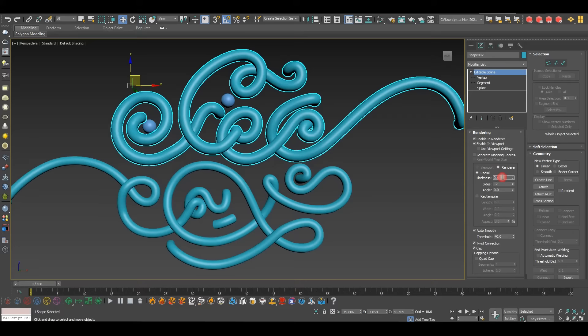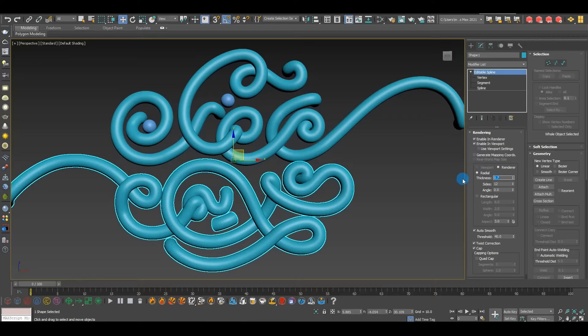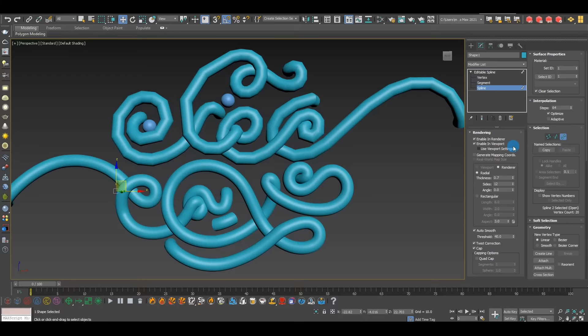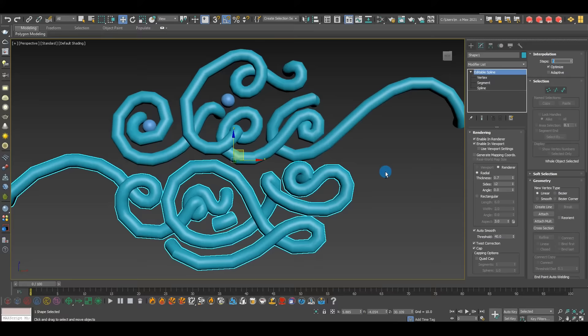Now that it's done it's easier to decide on thickness — maybe 0.6 or 0.7. I think 0.7 looks nice. Now I'll take the sub-steps back down to 2, so we're in low-poly mode. We'll smooth everything out again at the end using a different technique, so make sure your sub-steps are back to 2.